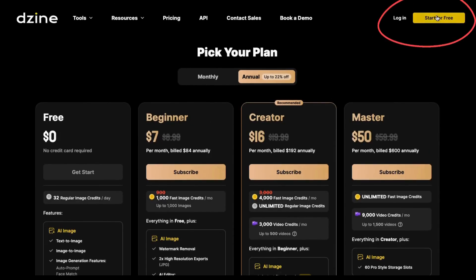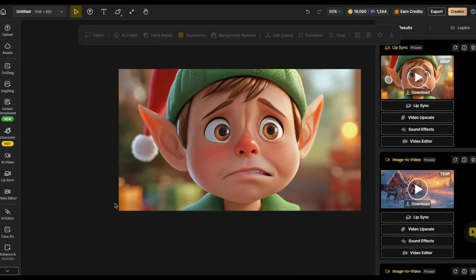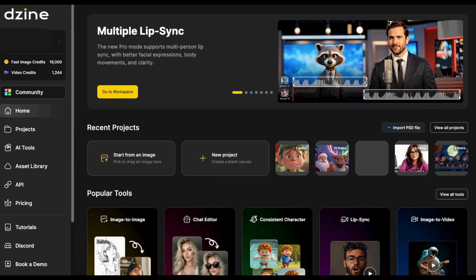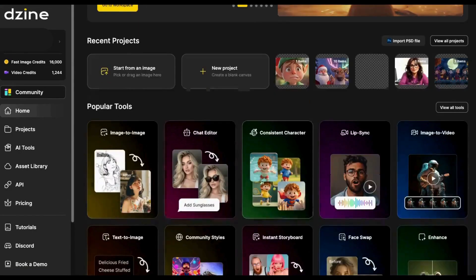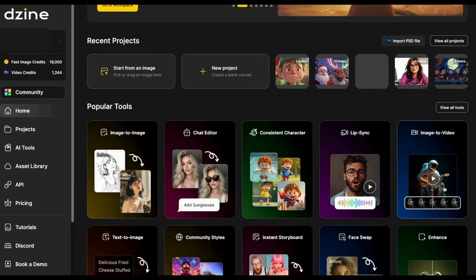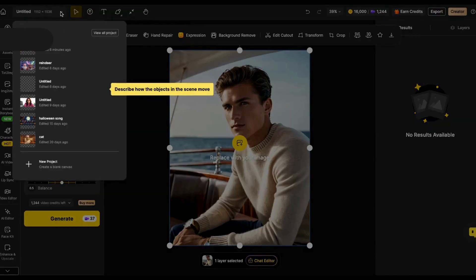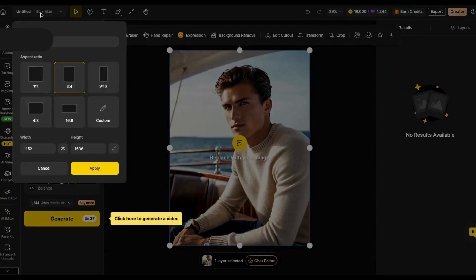The first thing you need to do is click here to log in. Now that I'm logged in, you can see I've already been working on something. I'll show you how I got to this page right here. Basically when you first come in here, it's going to look like this. The image to video is one that I use a lot, so I'll click on this. Now it's going to open up this space here. First thing you'll want to do is click right up here and choose your size, then click apply.